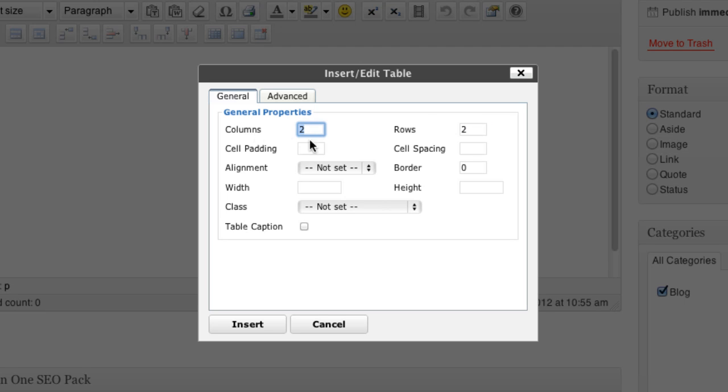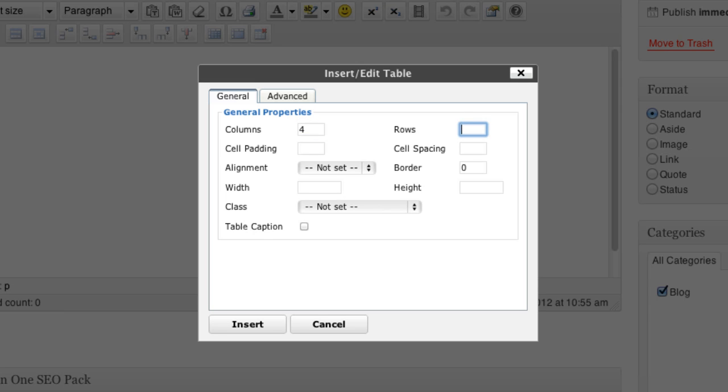And you can determine the number of columns and the number of rows that you want. So say if I wanted a two by two table, I can just leave it there. Or say if I wanted more columns, I want, I don't know, four columns and let's put in four rows. So it's a four by four.